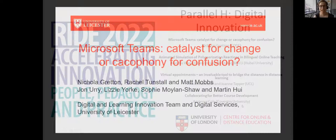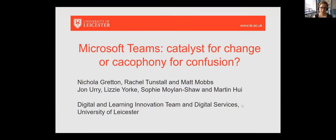Good morning, everybody. I'm Nicola Gretton, I'm Digital and Learning Innovation Manager at the University of Leicester. I'm going to be talking about something that we did to help our staff and our students throughout the pandemic, which was integrating Microsoft Teams into our virtual learning environment, which is Blackboard. But I think there'll be lots of takeaways for everybody, even if your VLE isn't Blackboard.